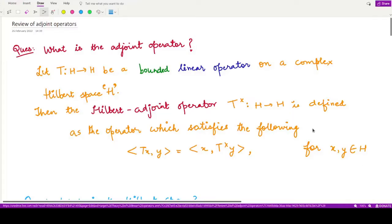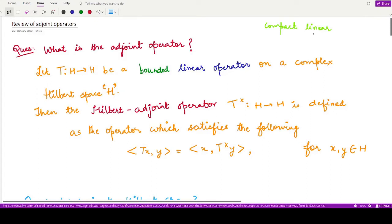Hello everyone, welcome to this video. In the previous videos, we were studying about linear operators and their spectral properties, and in detail, we had studied about compact linear operators. But from this video onwards, we shall be studying about adjoint operators, which are also linear operators. So this is another section of this theory of linear operators.